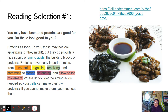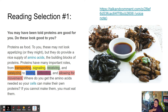Proteins as food — these may not look appetizing, or they might, but they do provide a nice supply of amino acids, the building blocks of proteins. Proteins have many important roles: transporting, signaling, receiving, catalyzing, storing, defending, and allowing for movement.